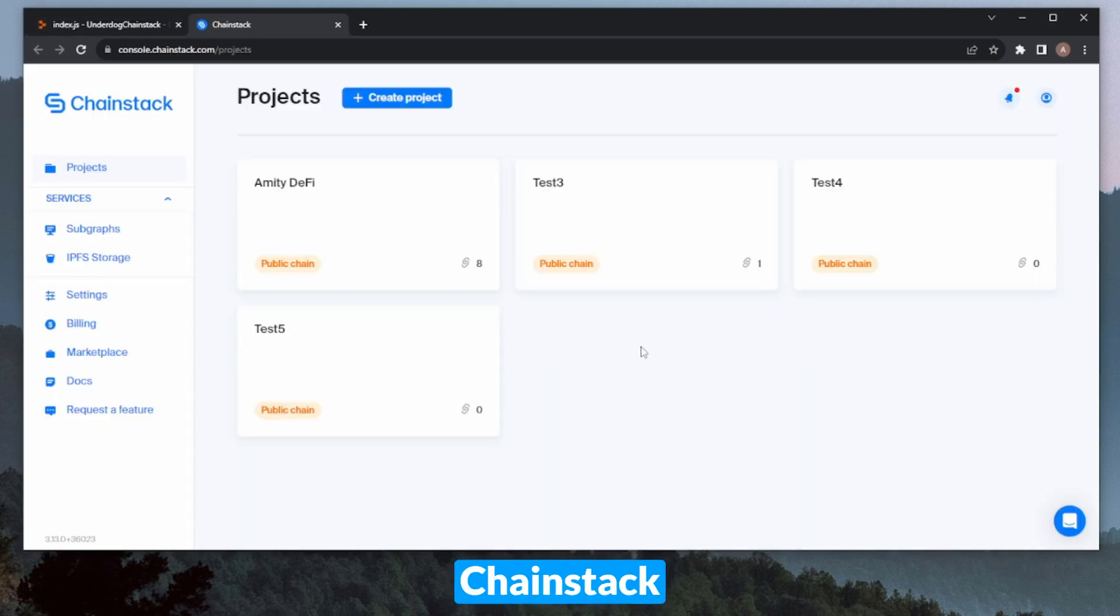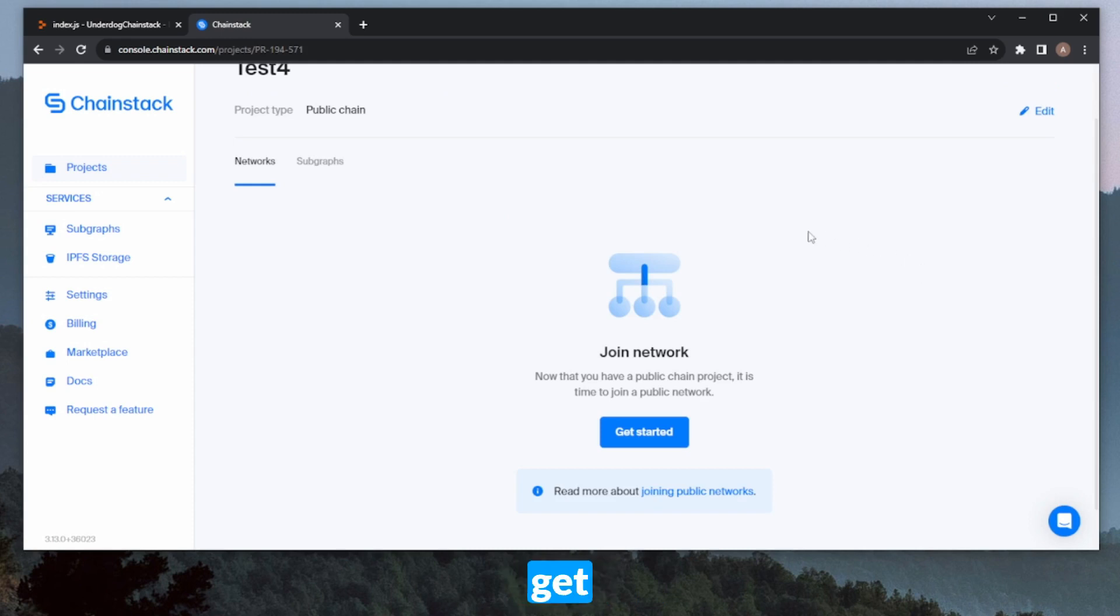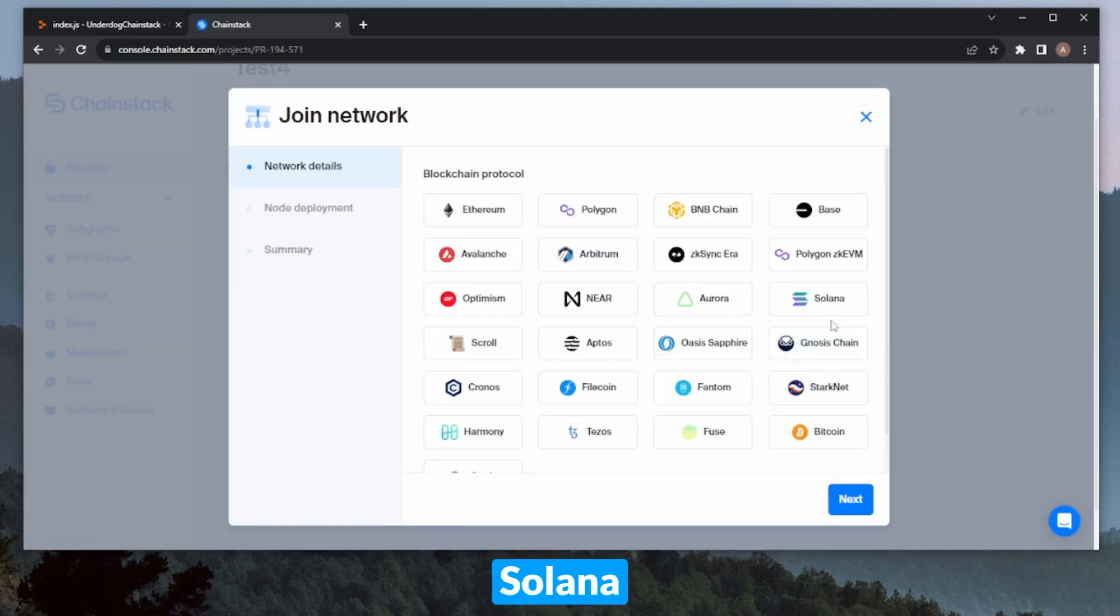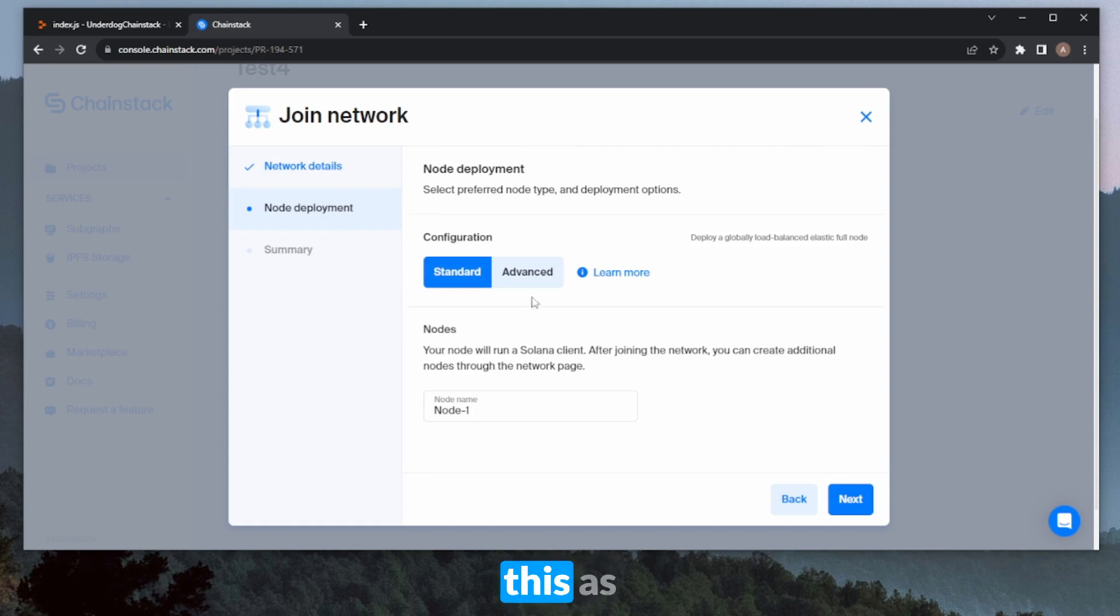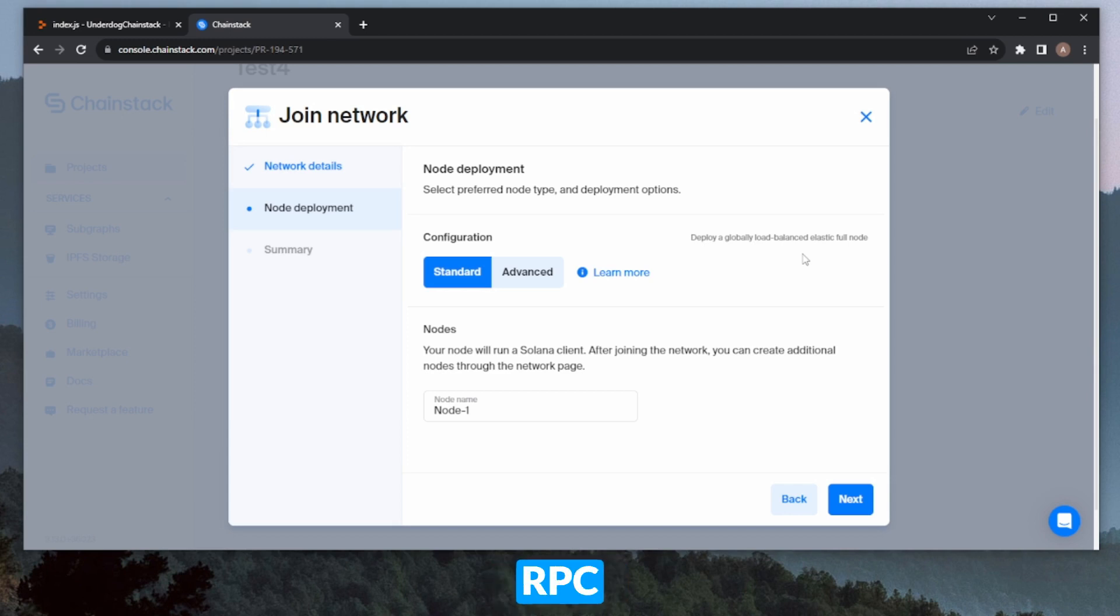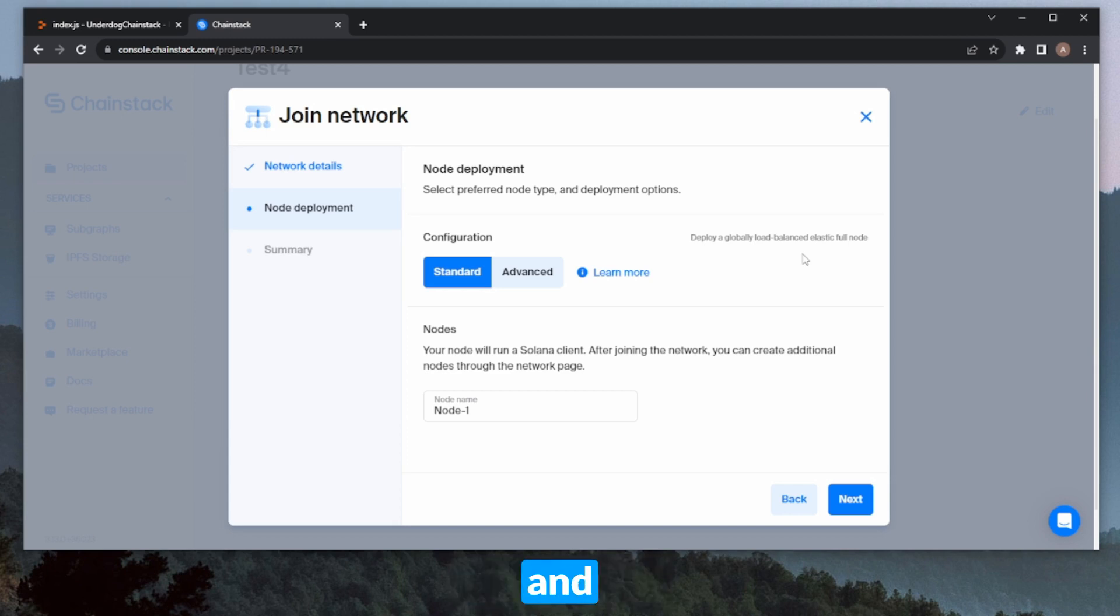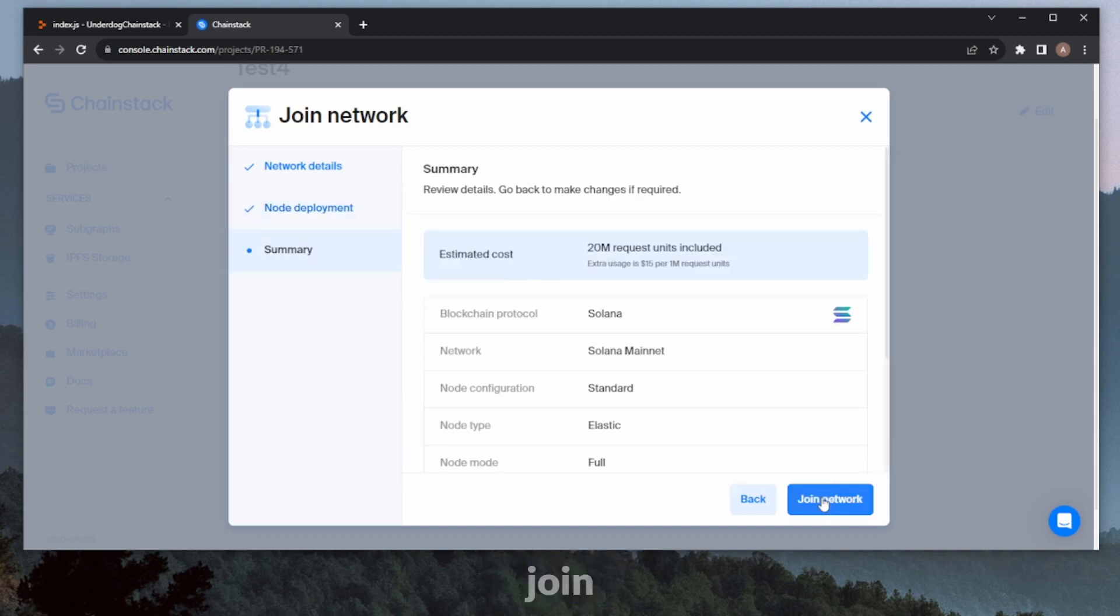So, I'll head over to the Chainstack console, go into my test4 project. In here, I'll click Get Started on Join Network. I'll select Solana, and Solana mainnet. Then, Next. In here, I'll keep this as standard, as I'll be deploying a globally load-balanced Elastic Full node. We actually just released this, and essentially what this means is that this RPC node will be load-balanced throughout the world, so you'll see really reliable and consistent performance. We can leave the name as Node1, and click Next. And now, we can click on Join Network.